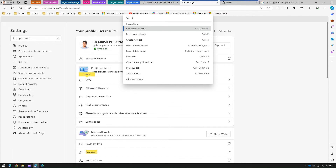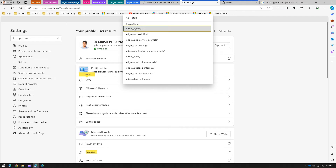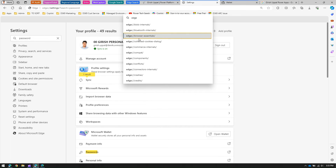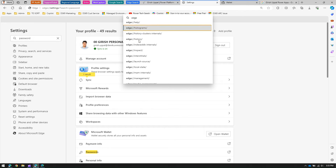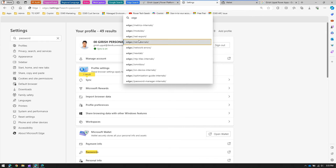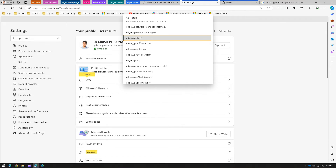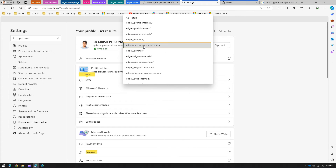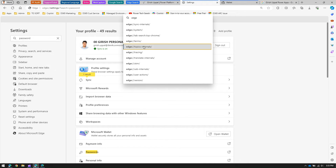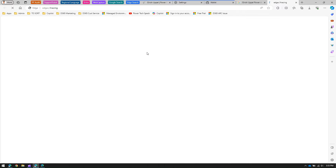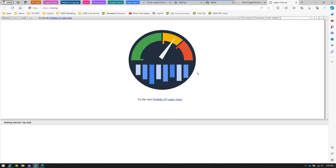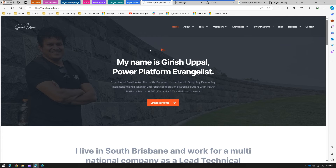If I type 'edge' in the Command Palette, I can view all the Edge flags present on my system — such as Edge GPU, Edge policy, print predictors, profile internal, sandbox tracing, and more. For example, if I want to see Edge Tracing, I can open that tool and start tracing my requests.